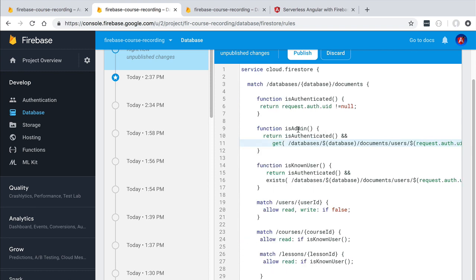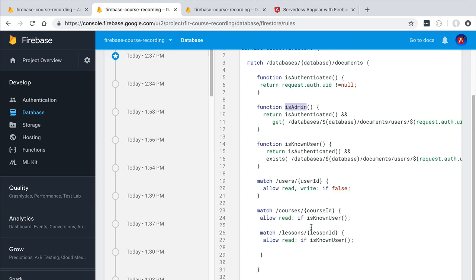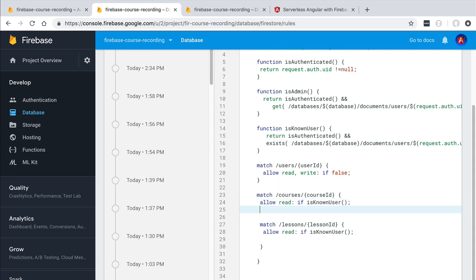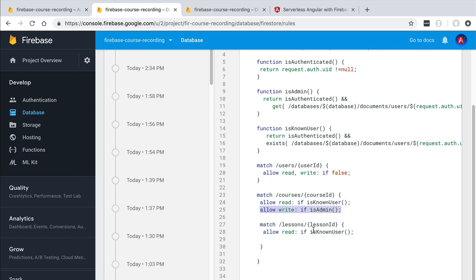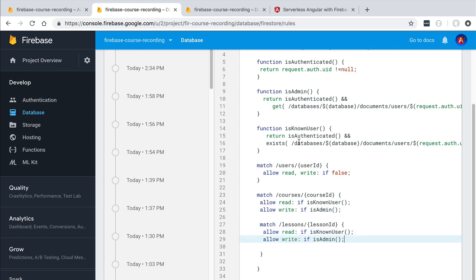Let's now use the isAdmin function in order to grant write access to admin users. We are going to head over here to the courses collection and we are going to allow here a write operation to go through but only if the user is an administrator. Otherwise this condition is going to fail and the write access is going to be denied. Let's apply a similar logic here to the lessons collection.